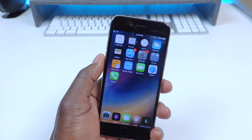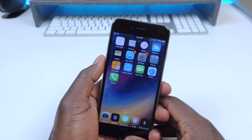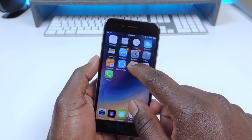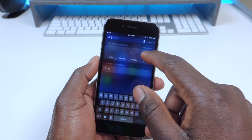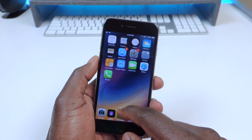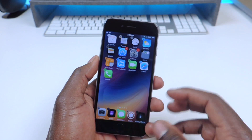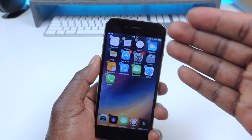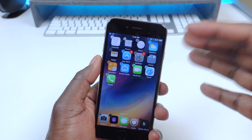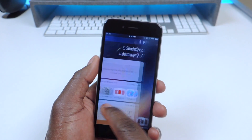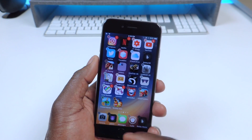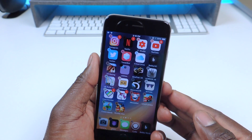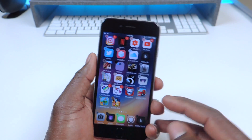My next tweak is called App Color Close. App Color Close — basically whenever you go to close an app, the X takes whatever color the app is. So that one is called App Color Close.